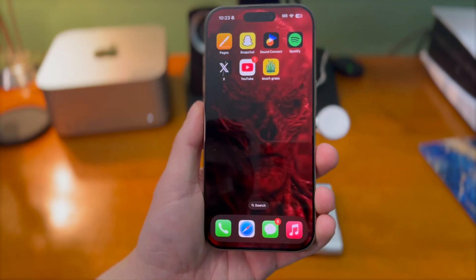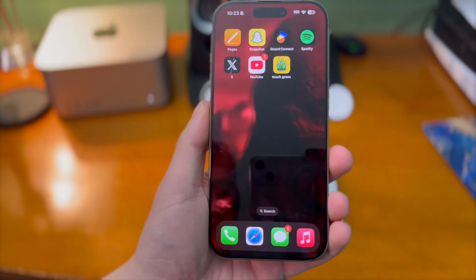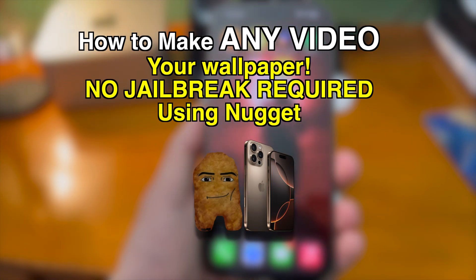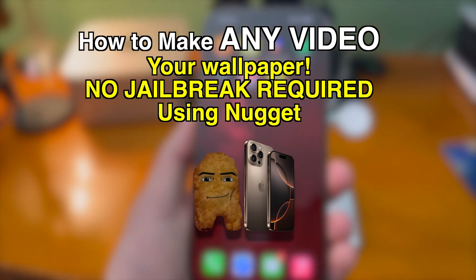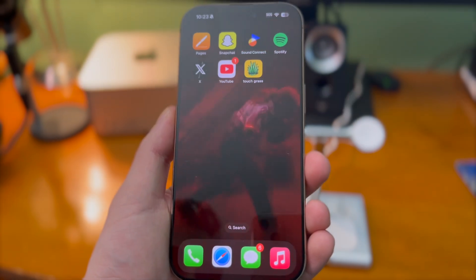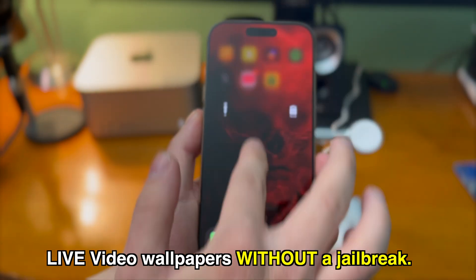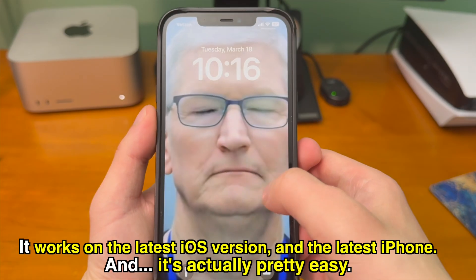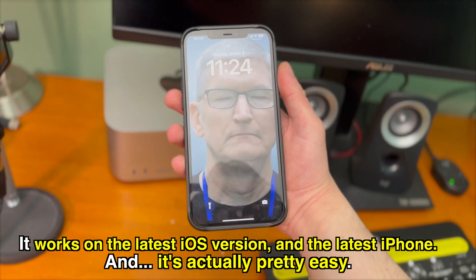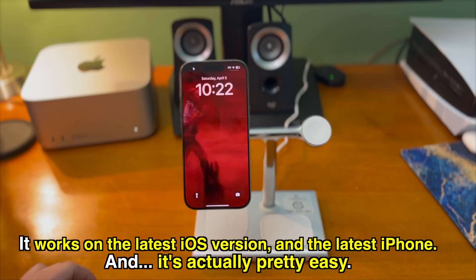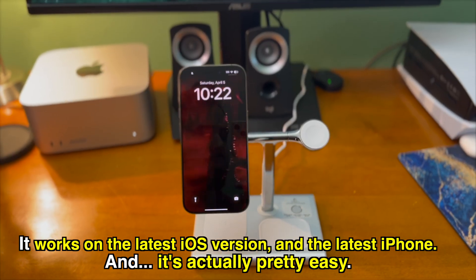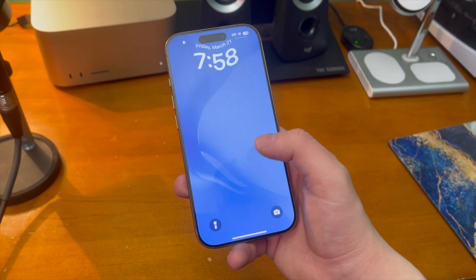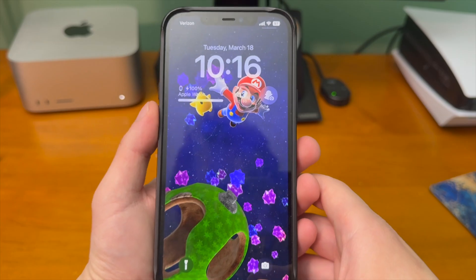In today's video I'm going to show you how to make any video your wallpaper using Nugget. This is custom live video wallpapers without a jailbreak, and not only does this work on the latest iOS version but it also works on the latest iPhone. It's actually pretty easy — developers have been coming up with some insane things pushing the boundaries of what's possible without a jailbreak.